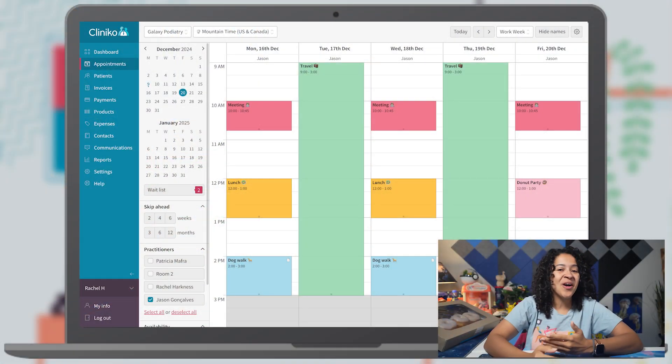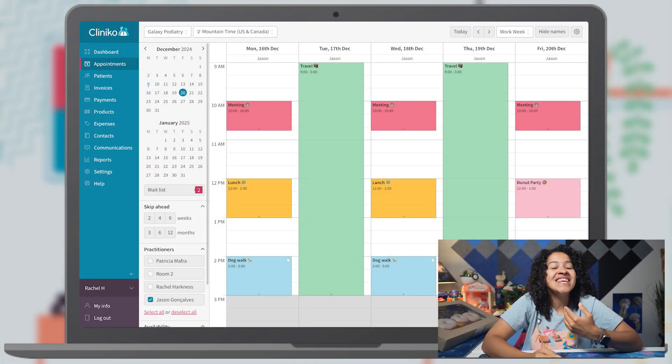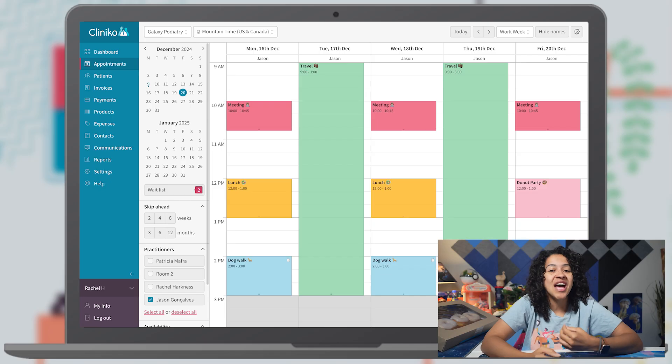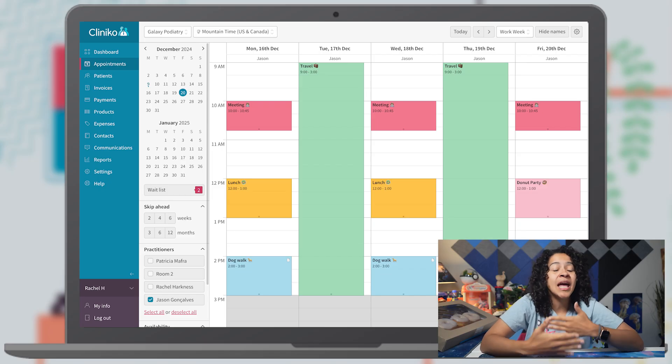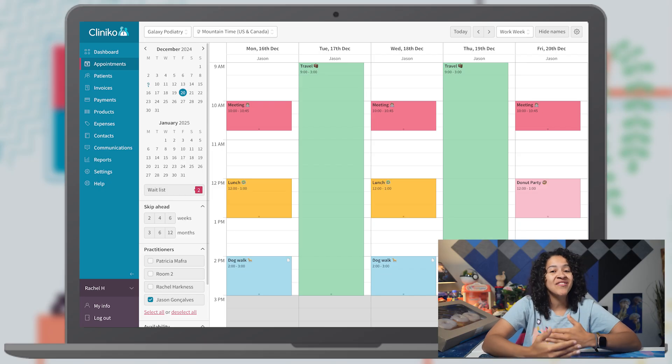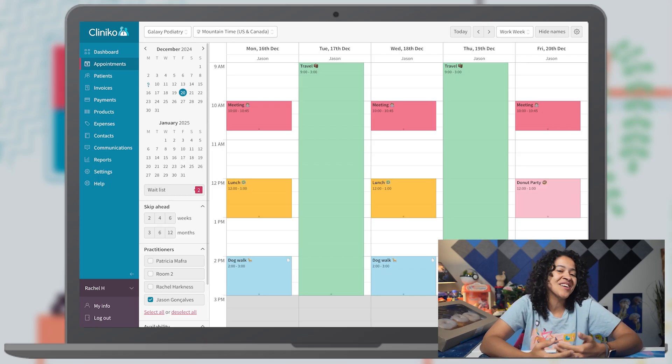Sometimes you just need a break, whether it's for lunch, a dog walk, epic donut party, or a well-deserved day off. In Clinico, now you can easily manage time off by setting up custom unavailable blocks in your calendar.